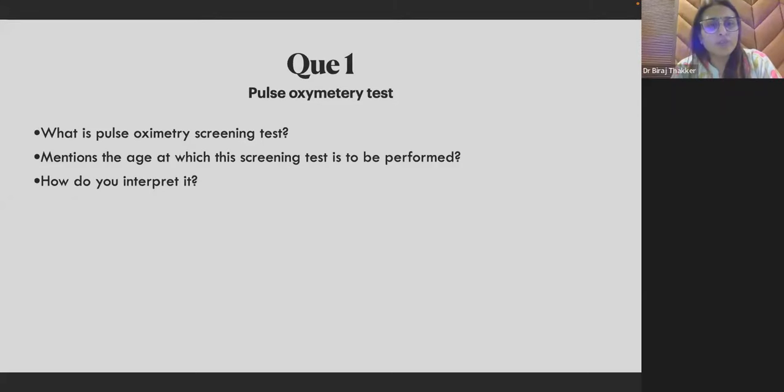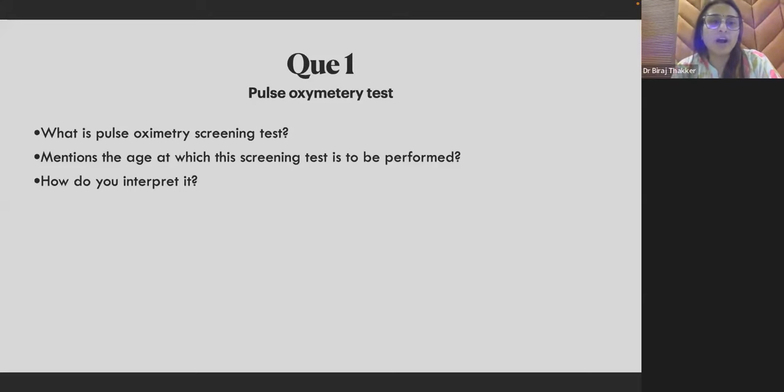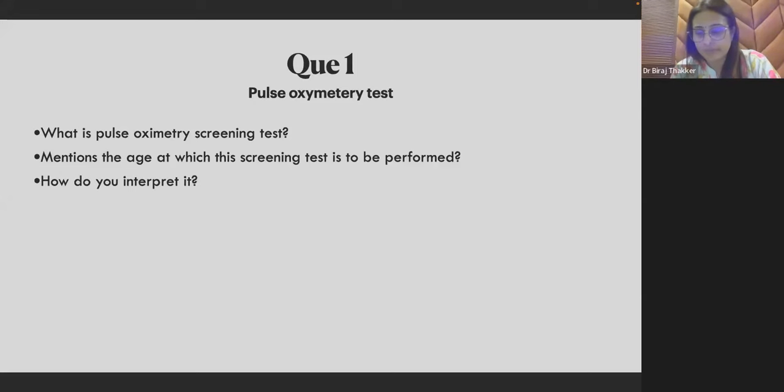So what is the pulse oximetry screening test? Mention the age at which the screening test is to be performed and how do you interpret the report?